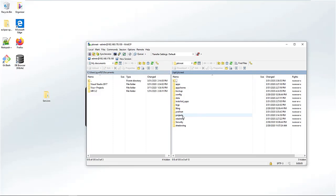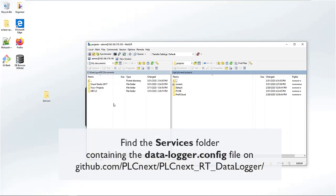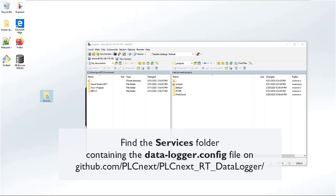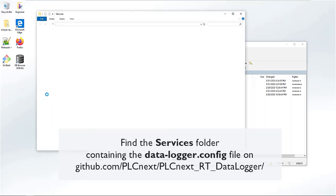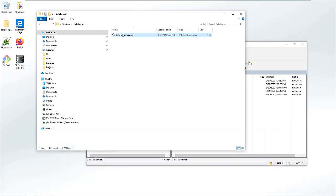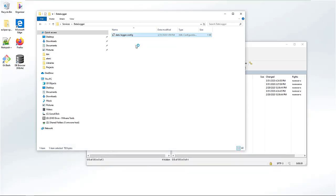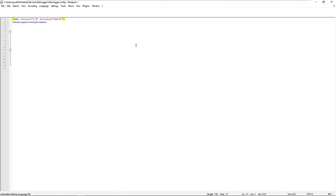You can find the configuration files in the project folder. If they are not already there, just copy the folder from the example on GitHub. In the folder, there is a data logger configuration file. Open it, for example, in Notepad++.